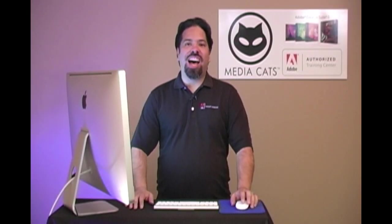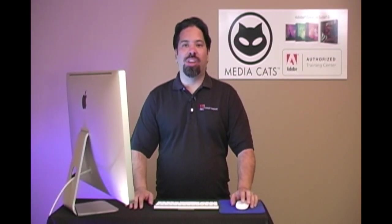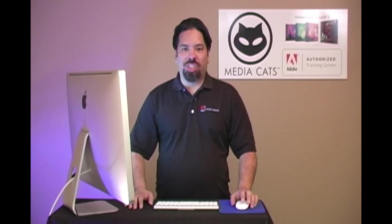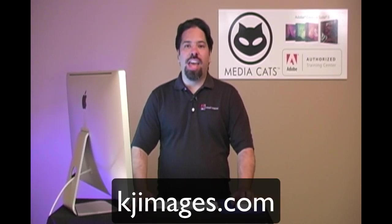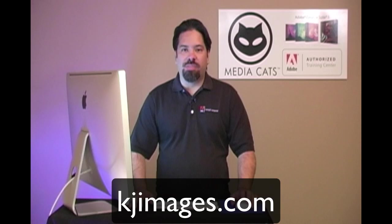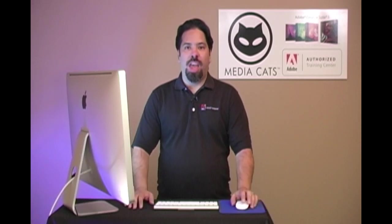Greetings and salutations, I am your humble Adobe instructor, AJ Wood, and we're talking Photoshop CS5. Today's tips are brought to you by KJ Images, and I want to thank Kevin for bringing me on for this series.